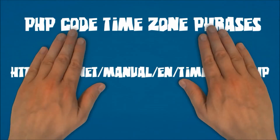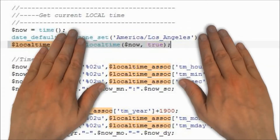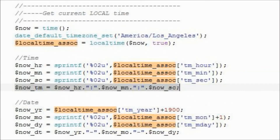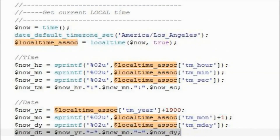The final step is to create a time array using the localtime command. With this, you can set the local time string from the array's hour, minute, and second elements. And similarly, you can set the local date string from the array's year, month, and day elements.